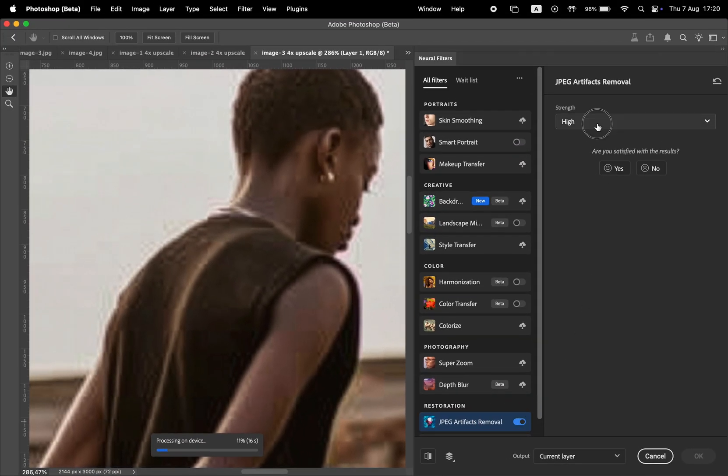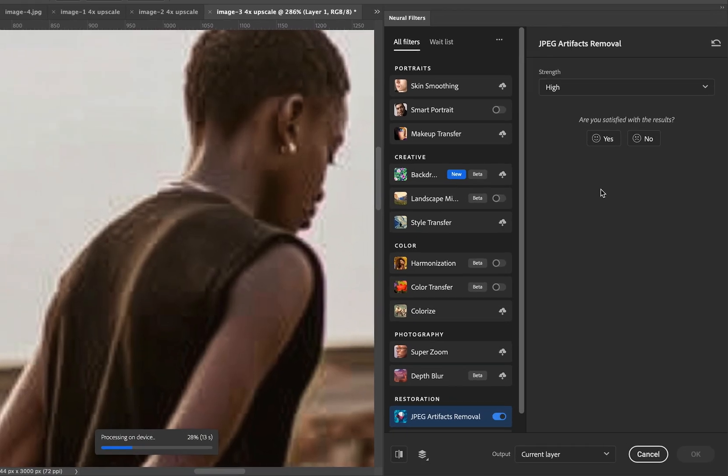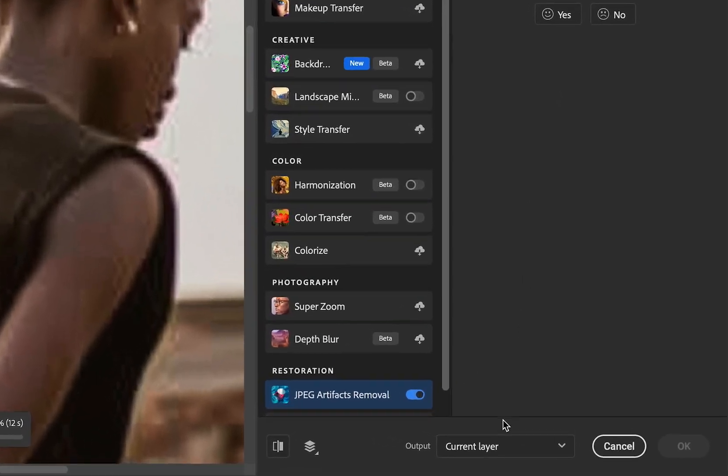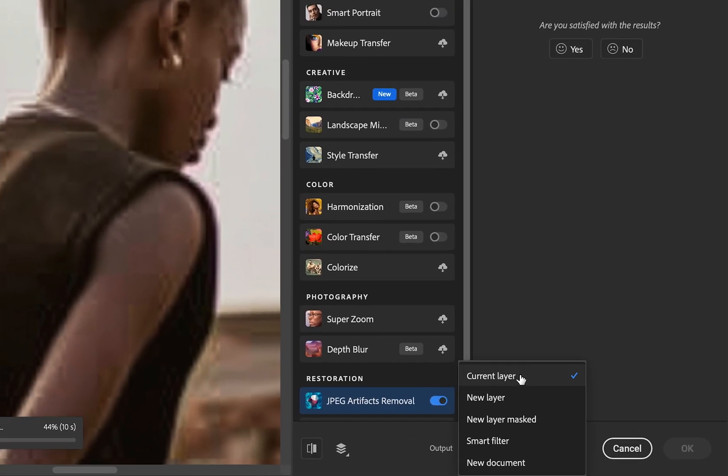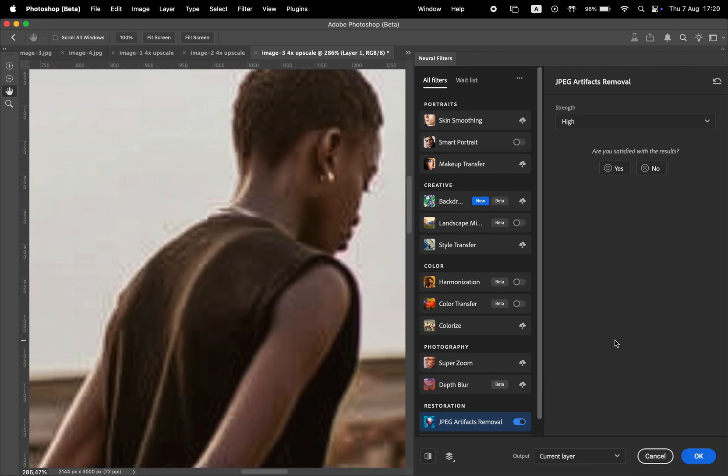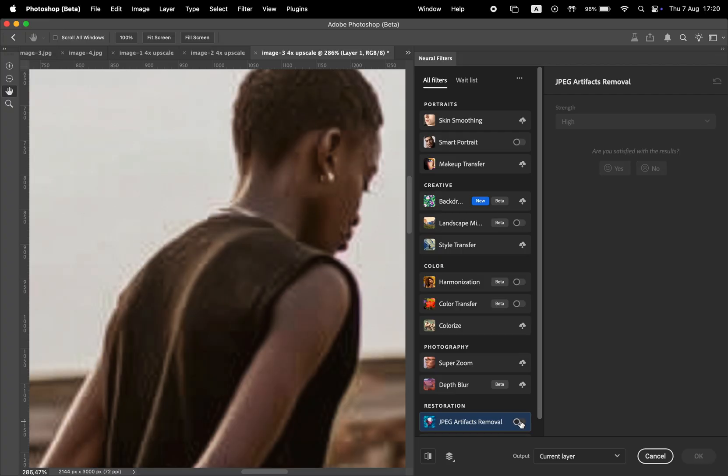Photoshop will process the image, and here you can choose the strength of the effect, and also at the bottom you have the output layer. I'll leave it on Current Layer. As you can see, it smooths out those blocky parts. Here's a before and after so you can better see the result.